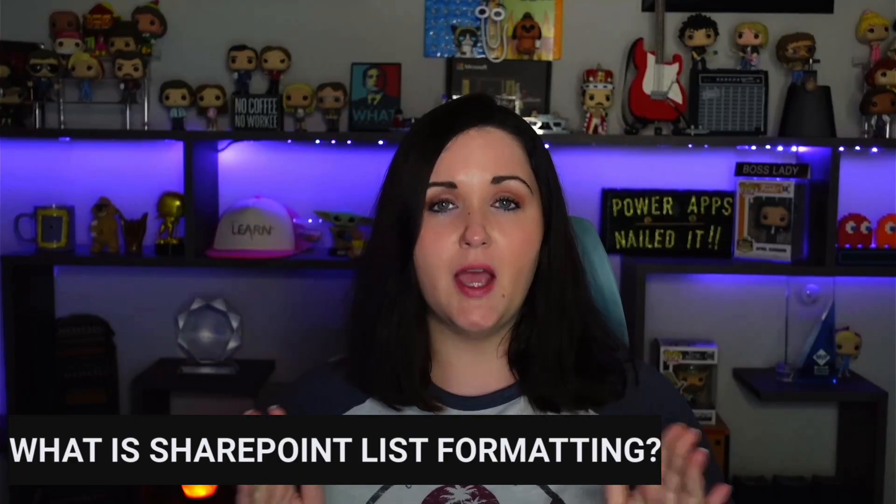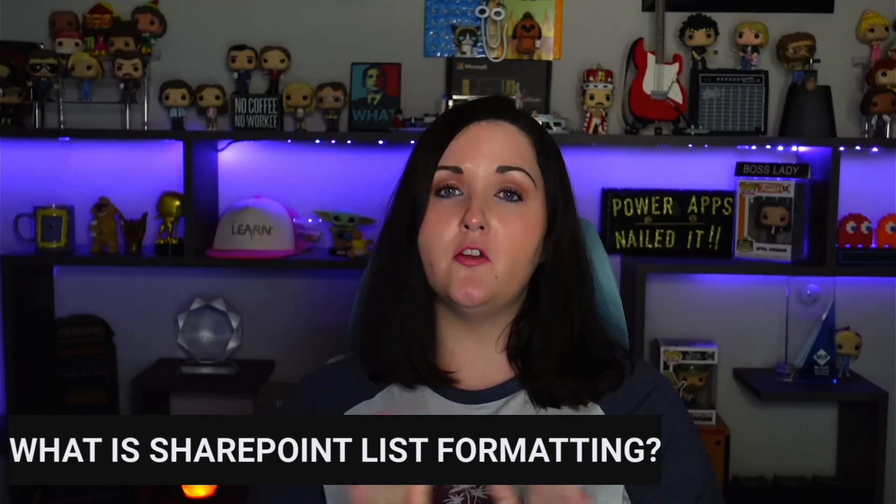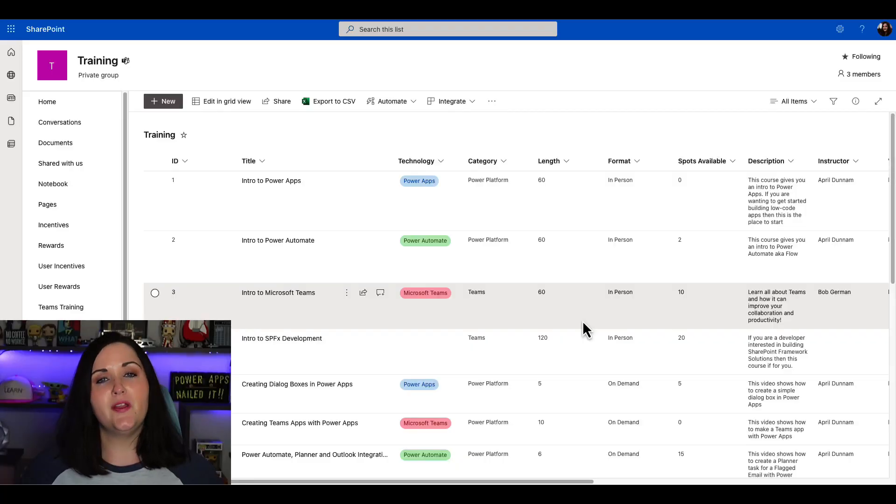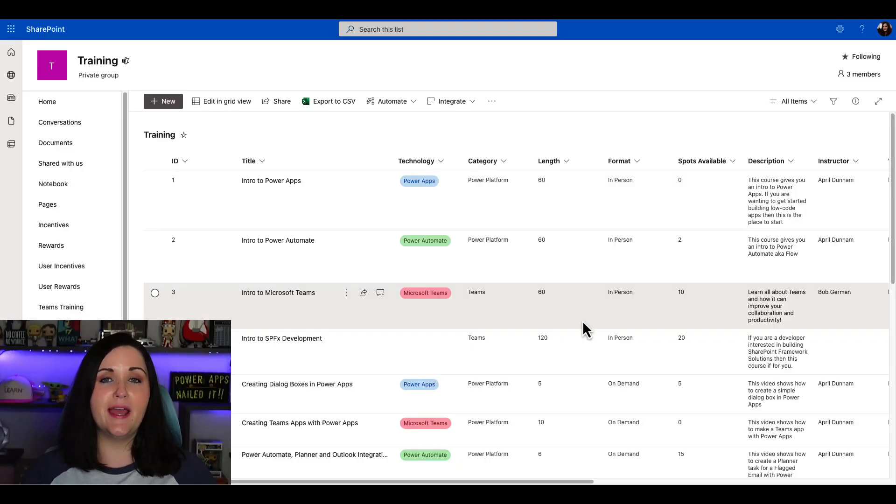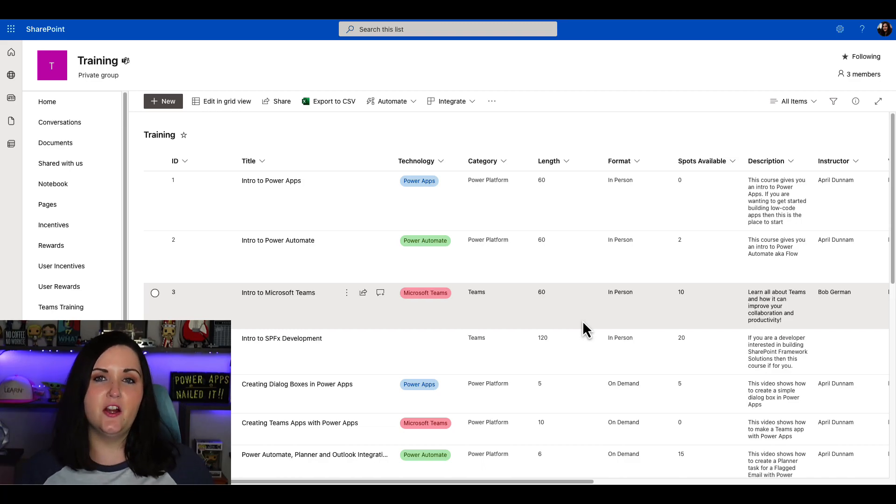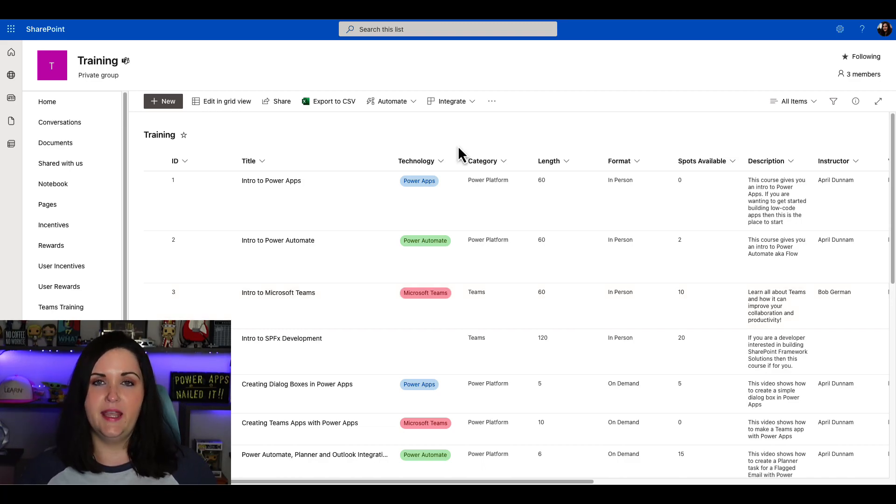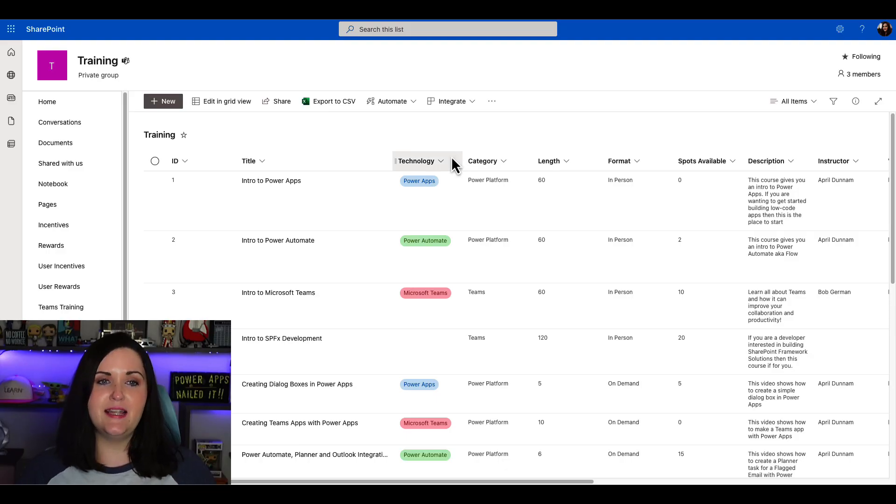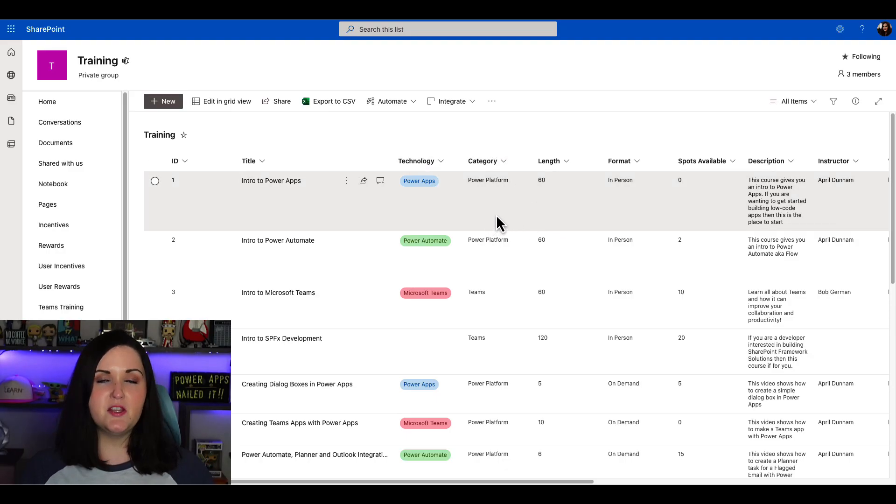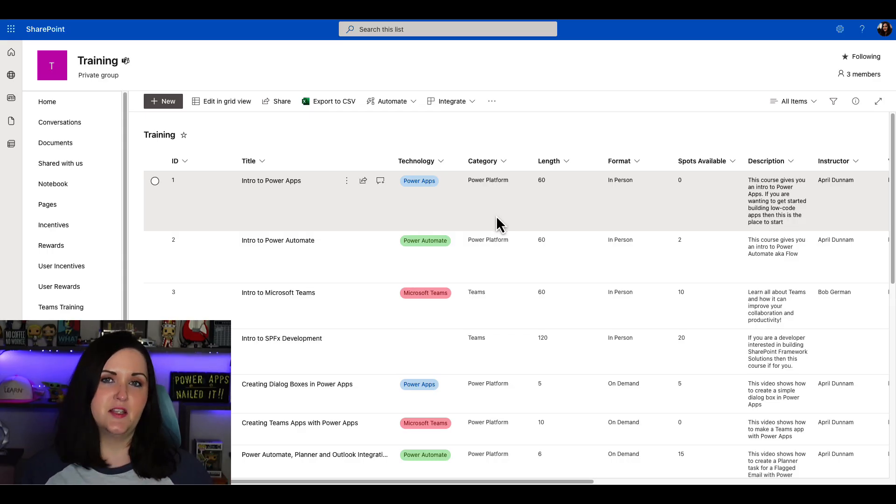First things first, if you haven't watched my other videos on SharePoint list formatting, let me give you a quick primer on what it is. SharePoint list formatting gives us a way to apply custom styles to our Microsoft list. What you're seeing here is a training list that I set up. One of the fields is this technology field. You'll see I have some color coding going on based off of what value is in this particular field.